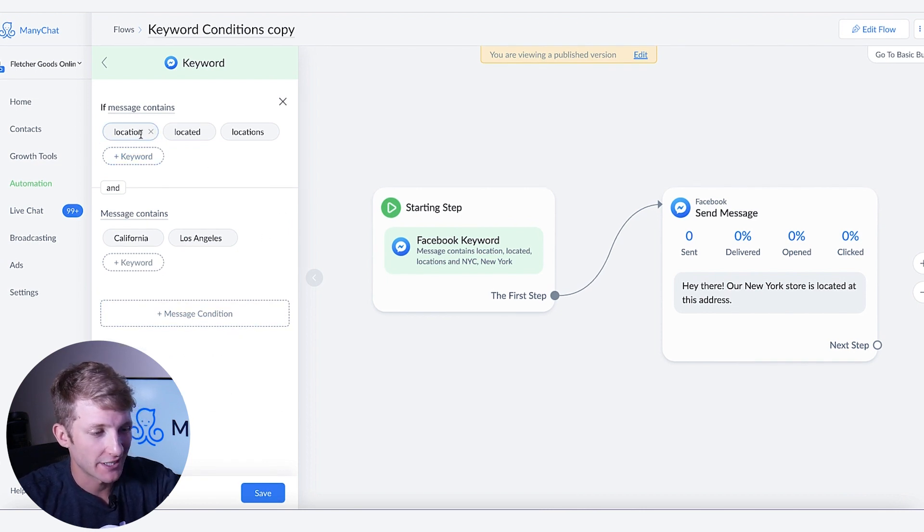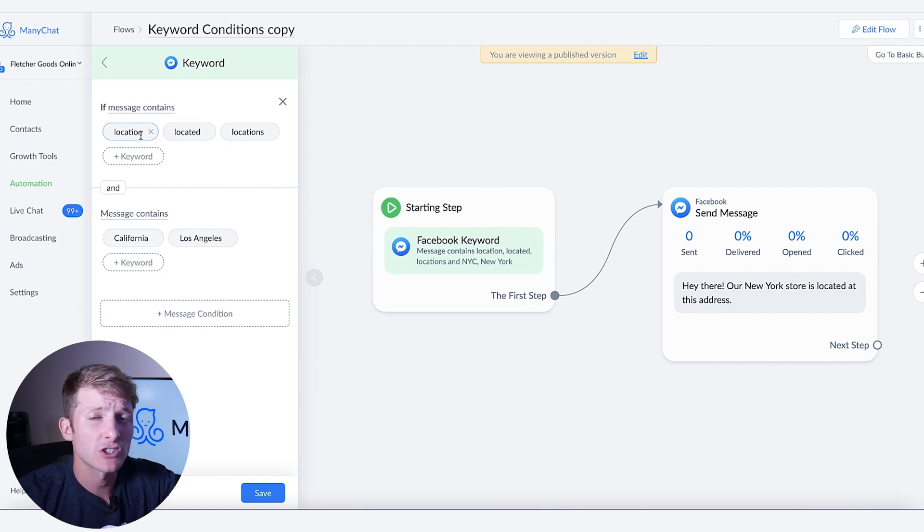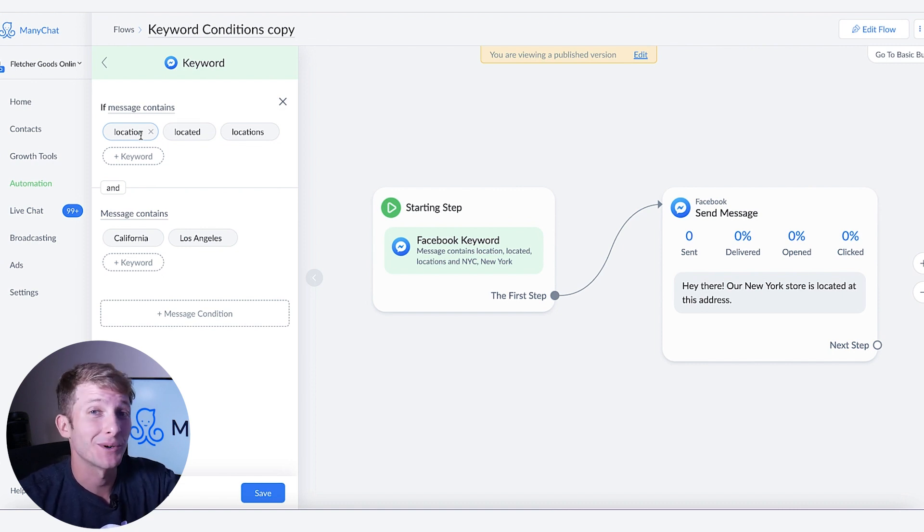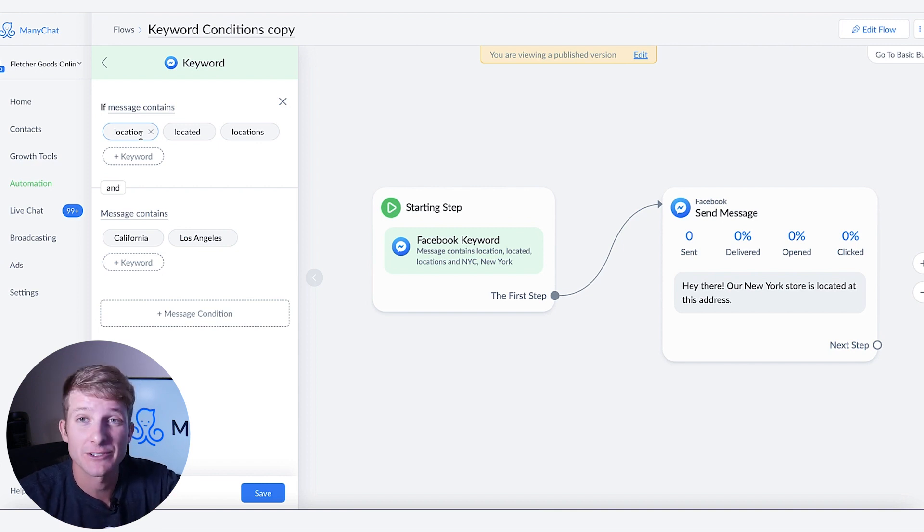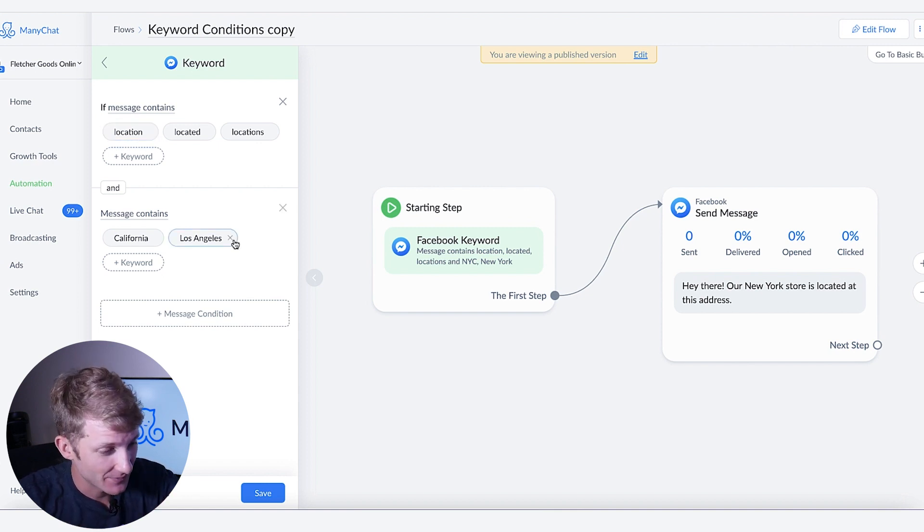So if someone comes in and asks hey what is the location of your California store or hey what is the location of your New York store, you'll have an individualized personalized response for each of those questions.